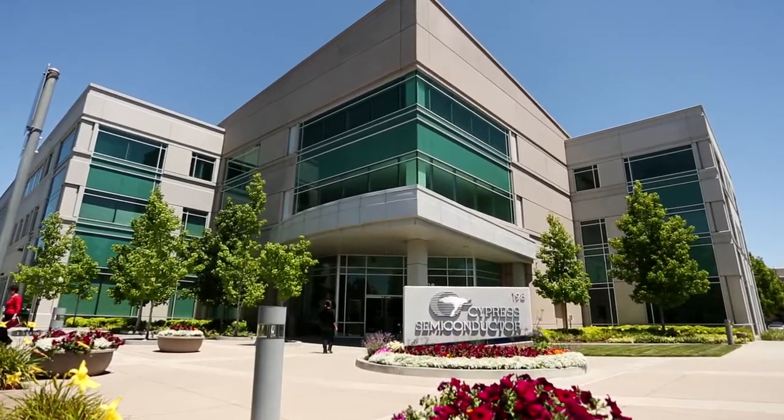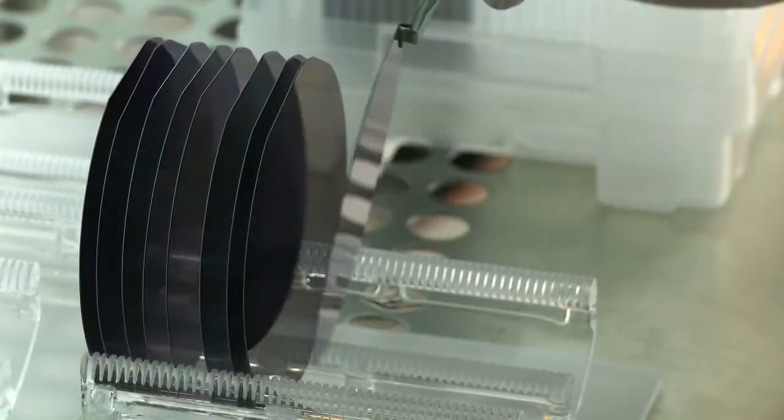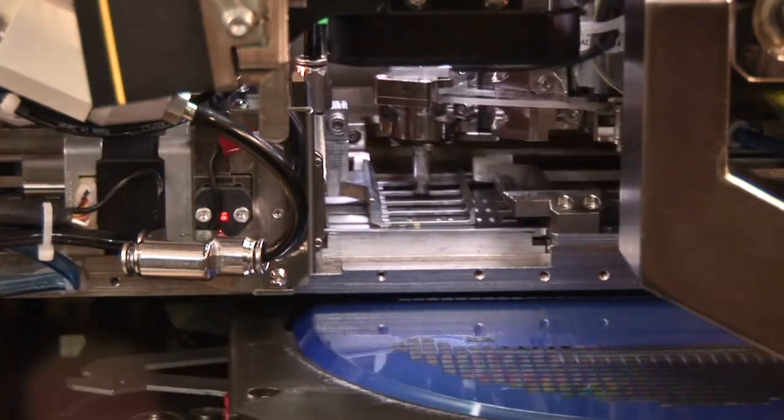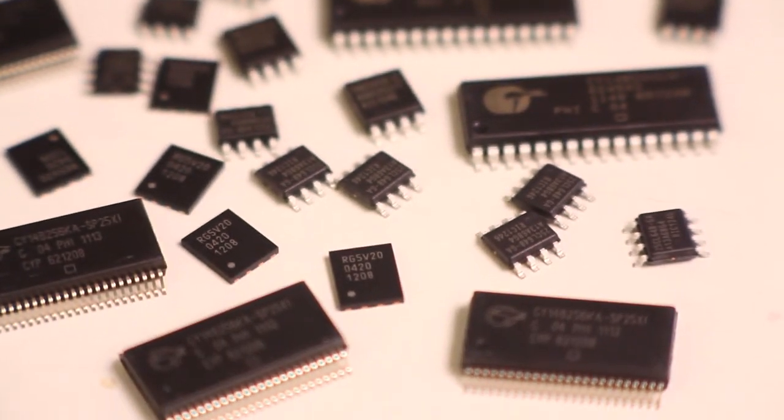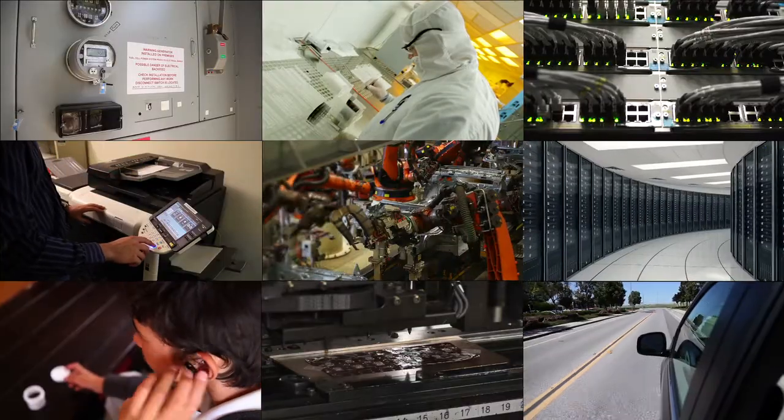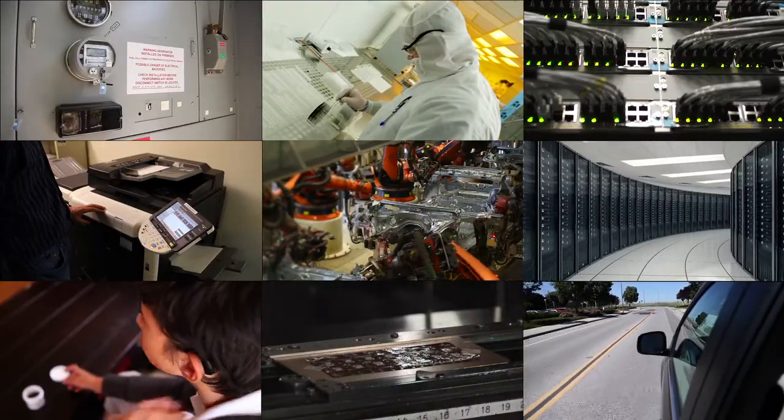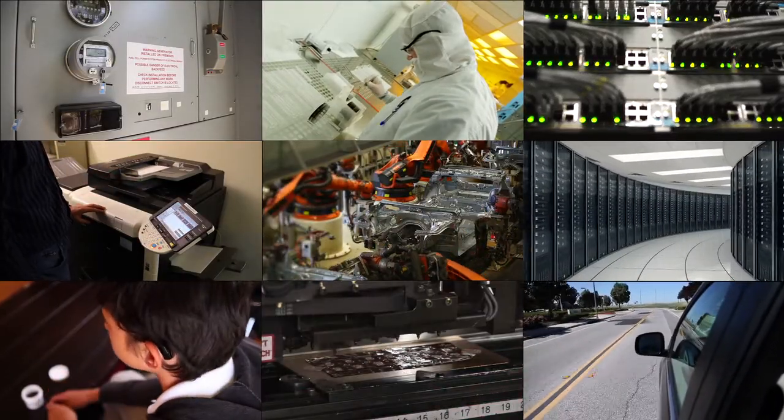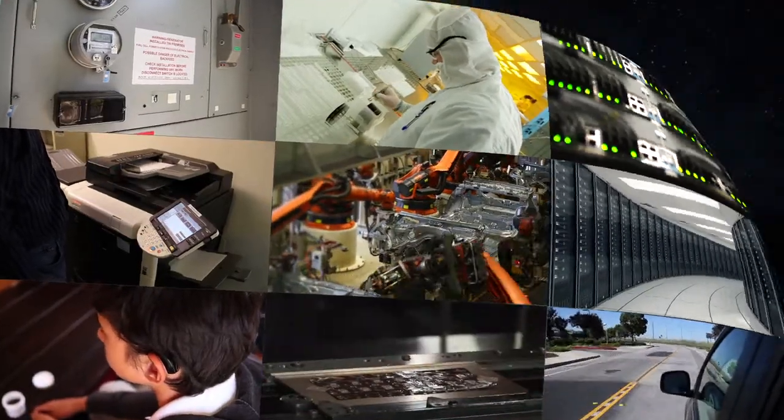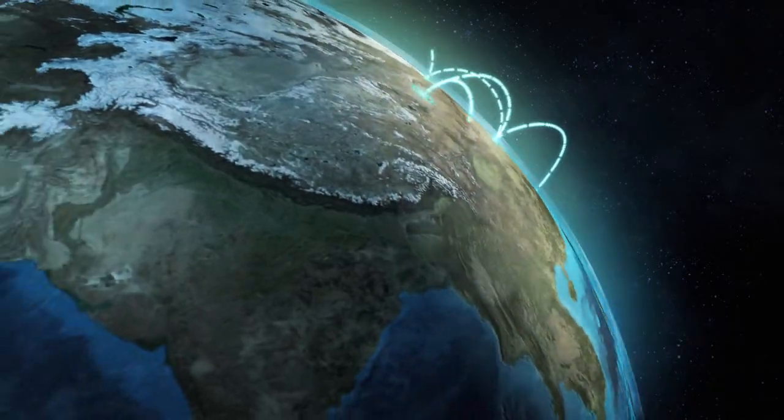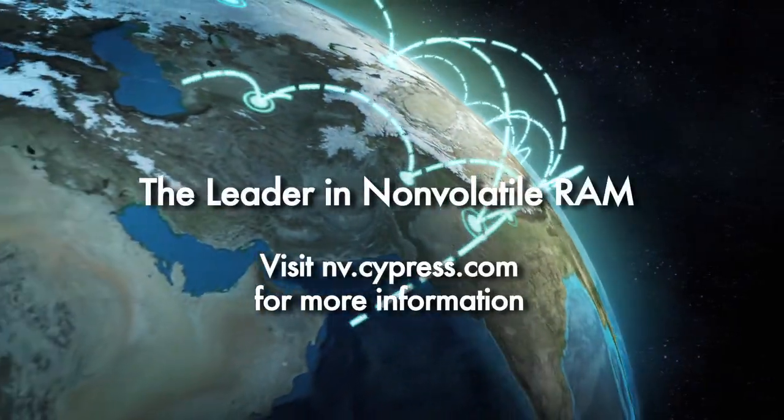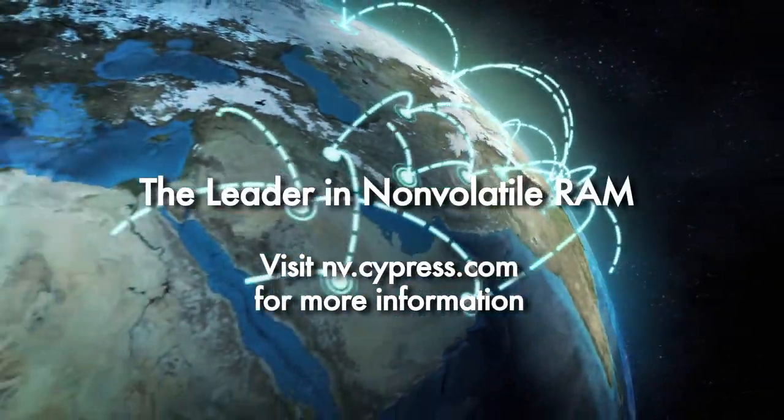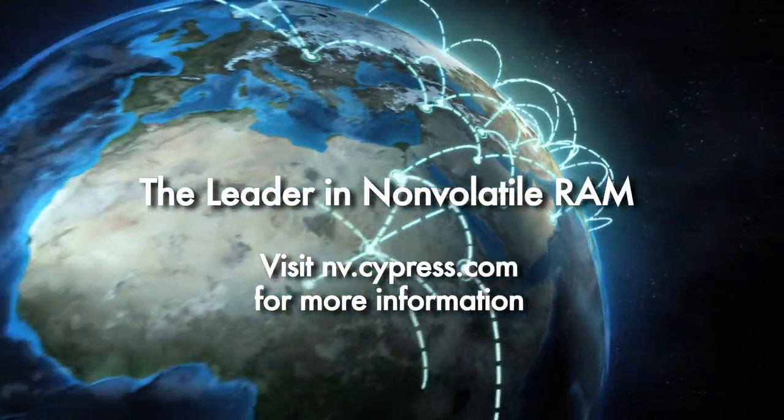At Cypress, we are committed to investing in both our non-volatile product families, delivering high-speed, high-endurance, and low-energy memories today and in the future. We look forward to working with you to solve your non-volatile memory challenges. Please contact us and visit NV.Cypress.com.